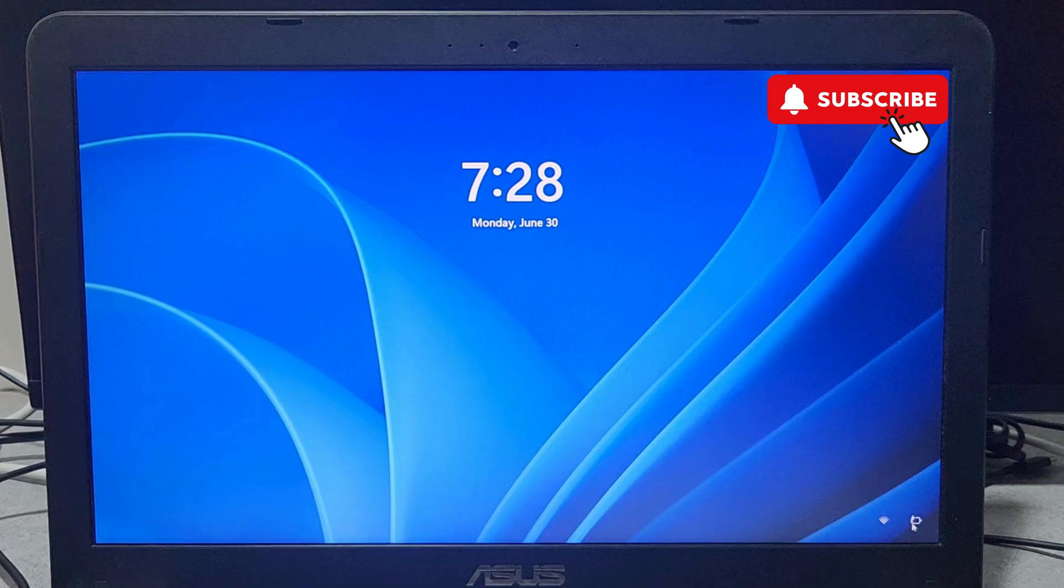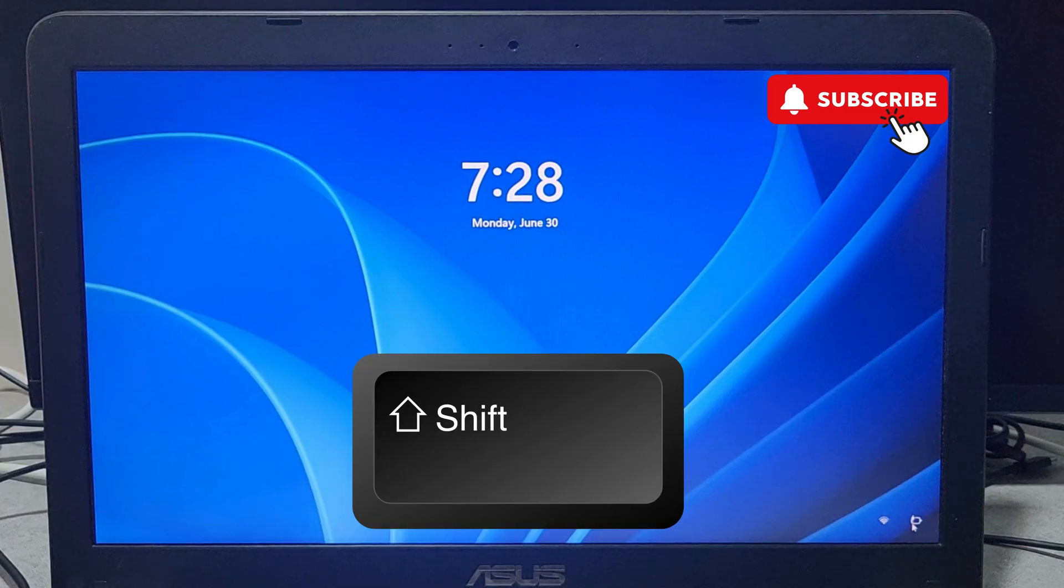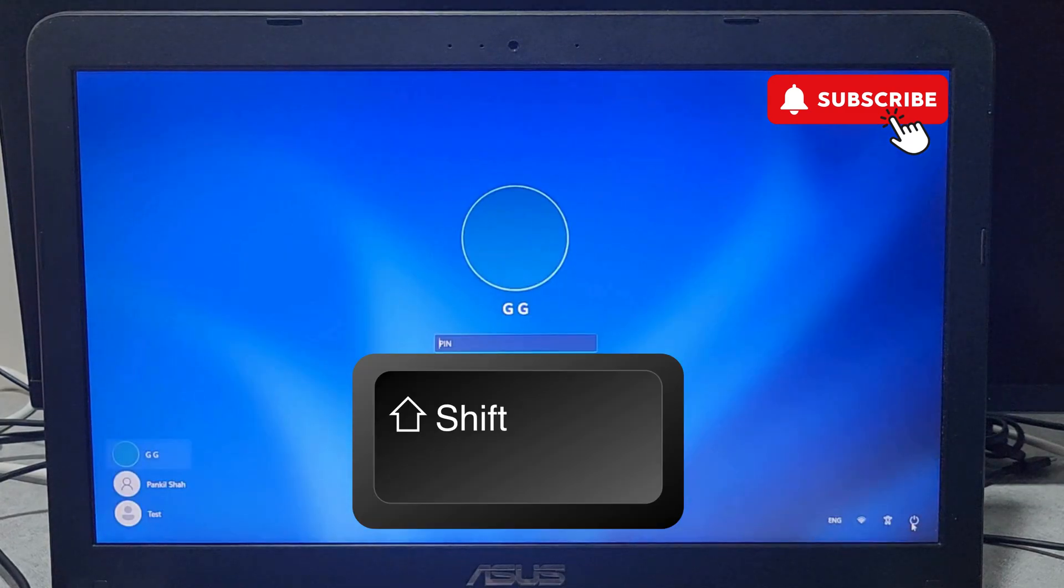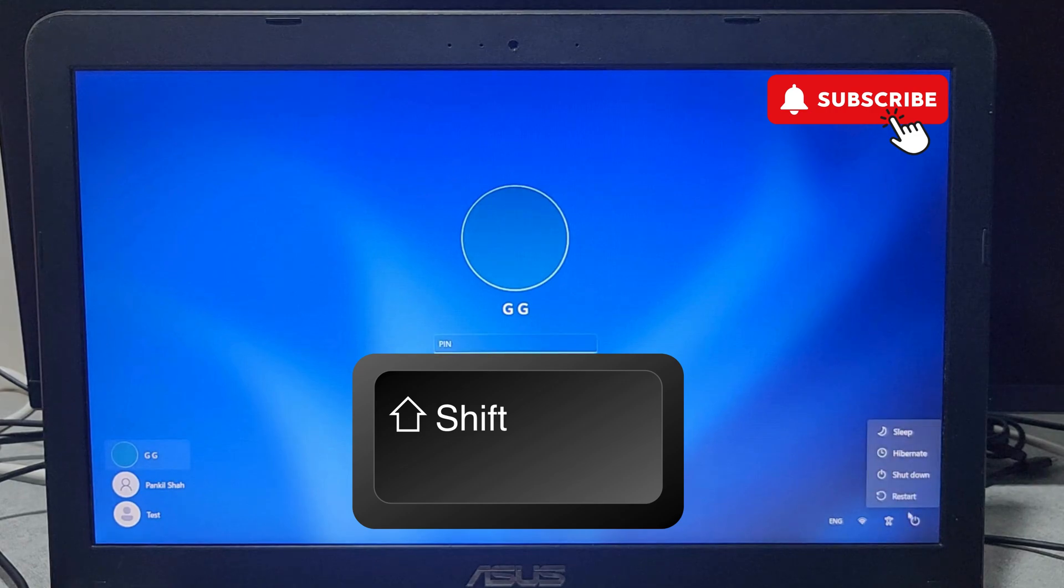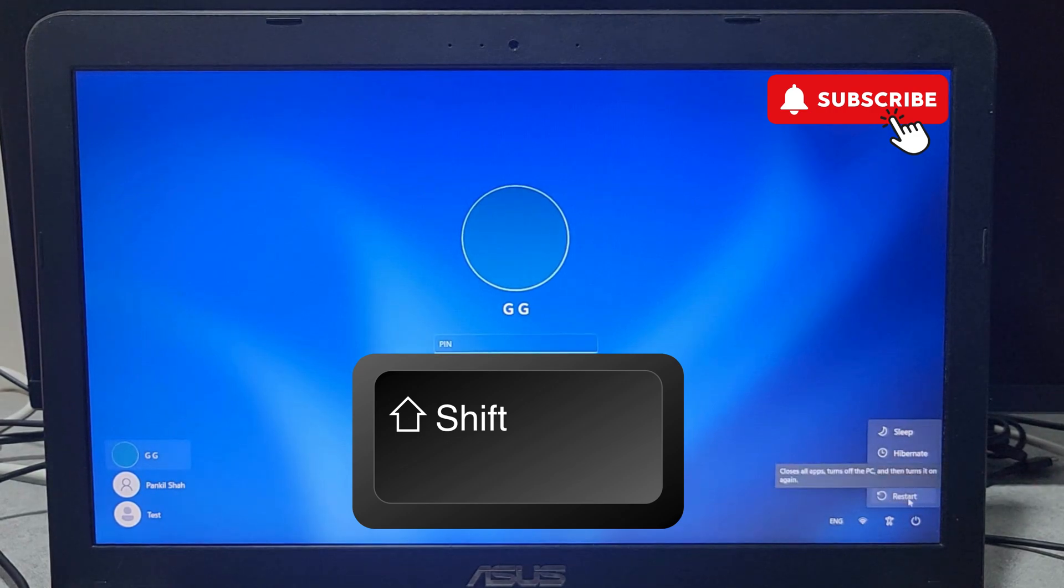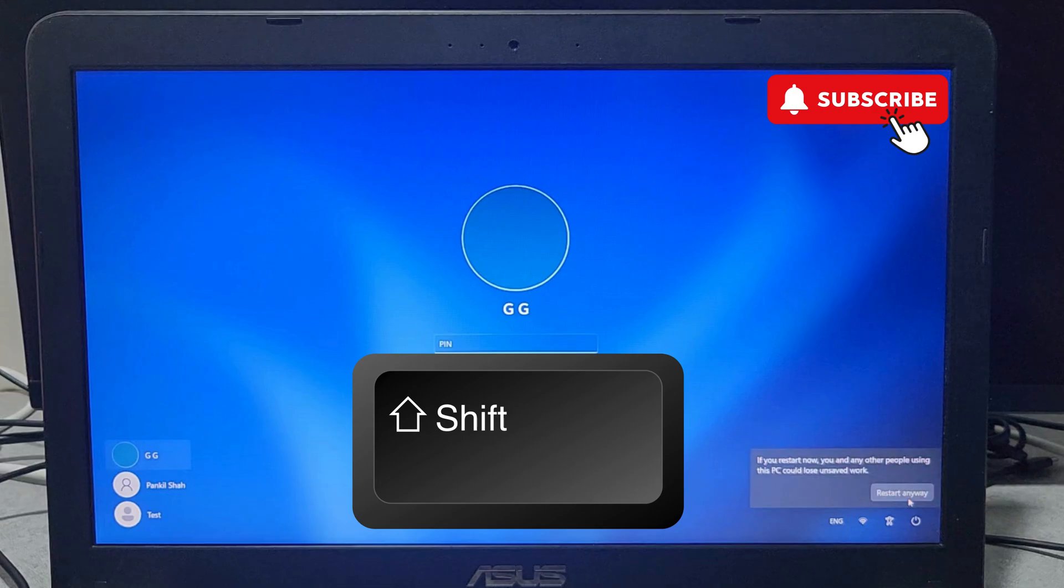To fix this, you will first need to press and hold the Shift key on your laptop or computer. Now click on the power icon in the bottom right corner on the sign-in screen. Keep holding the Shift key and select Restart.